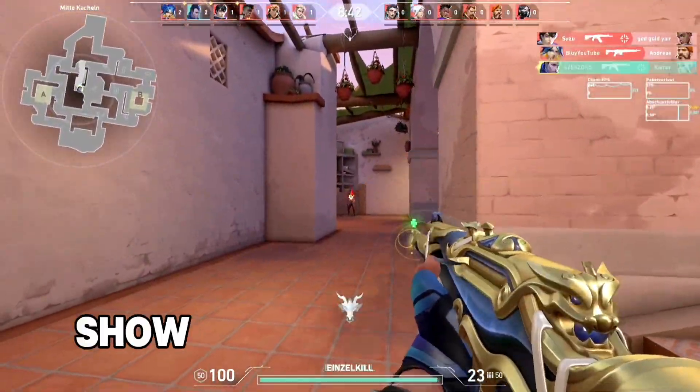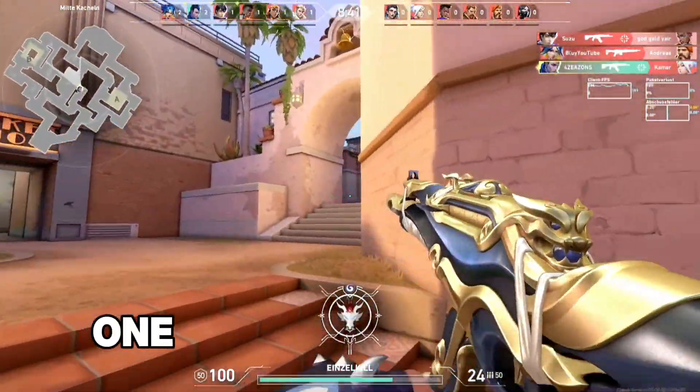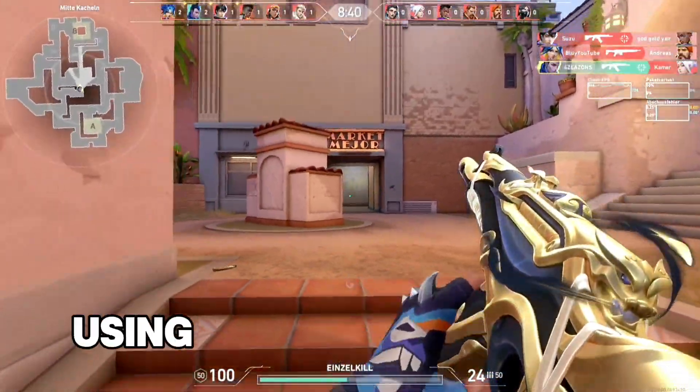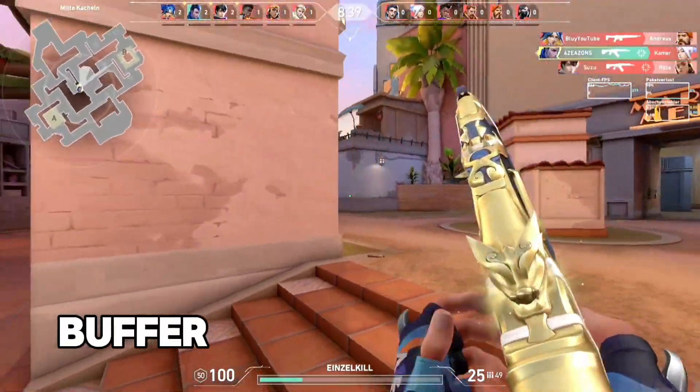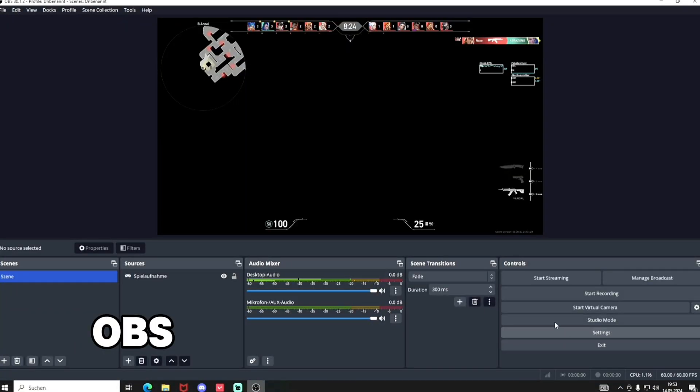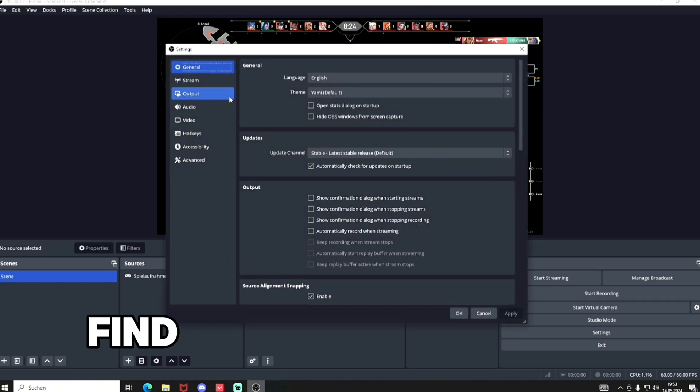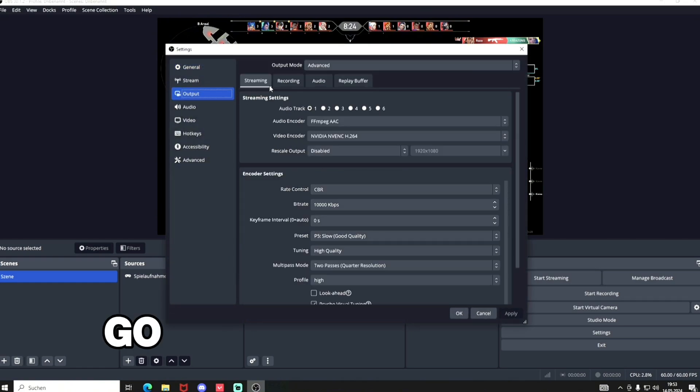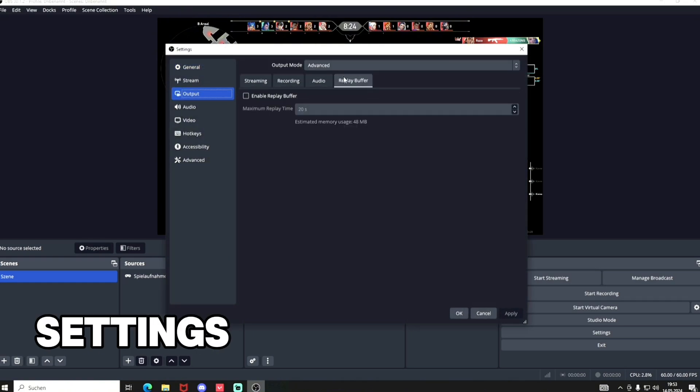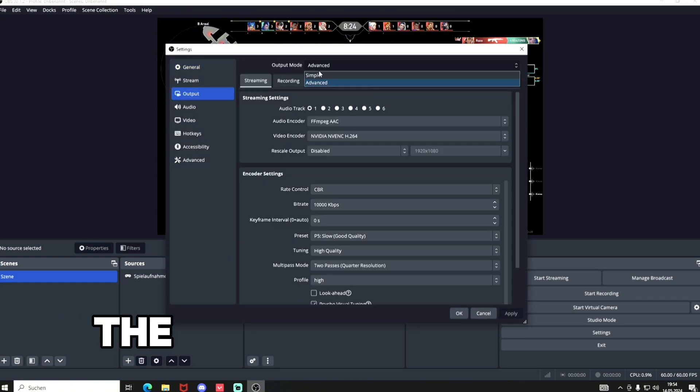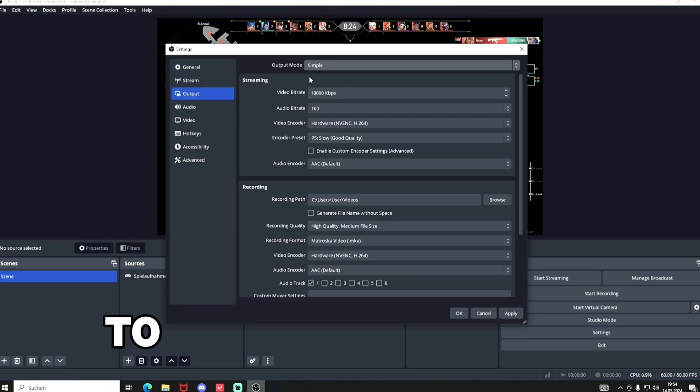Hi guys, in this video I'll show you how to create one-click content by using the replay buffer in OBS. To find the replay buffer, go to the settings, output, and change the output mode to advanced.